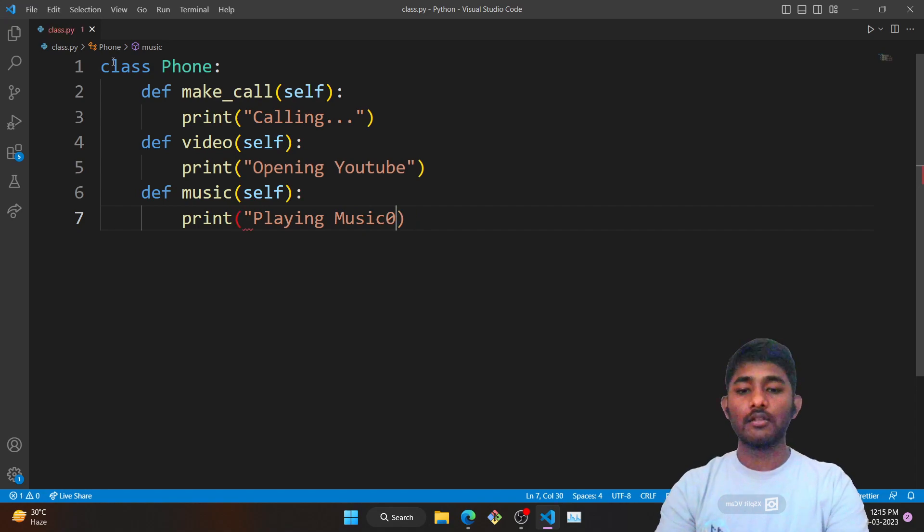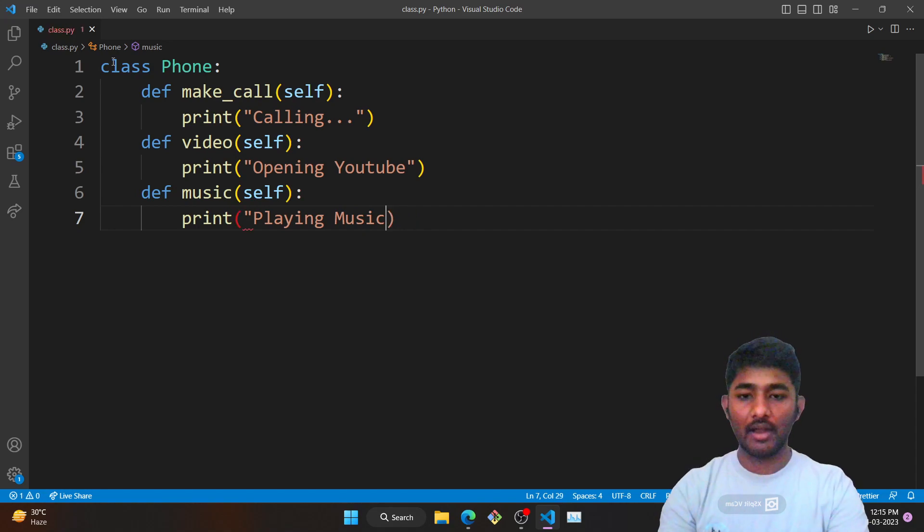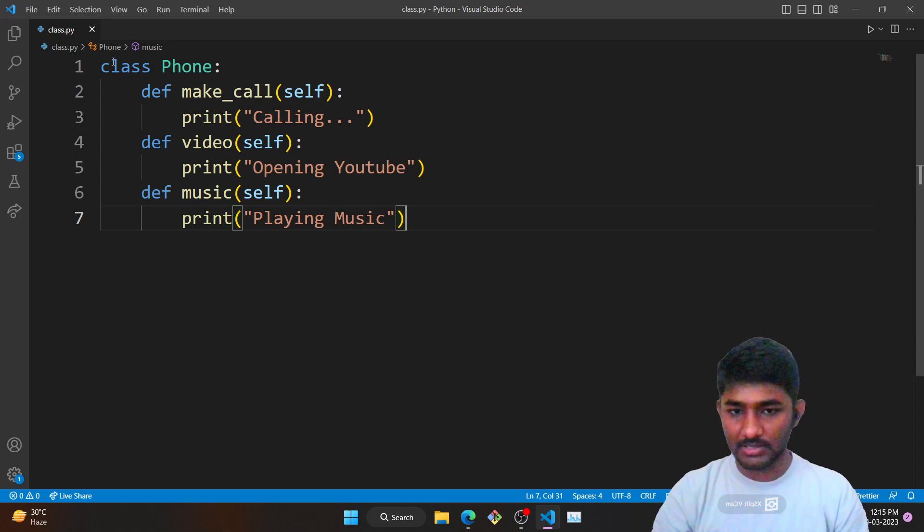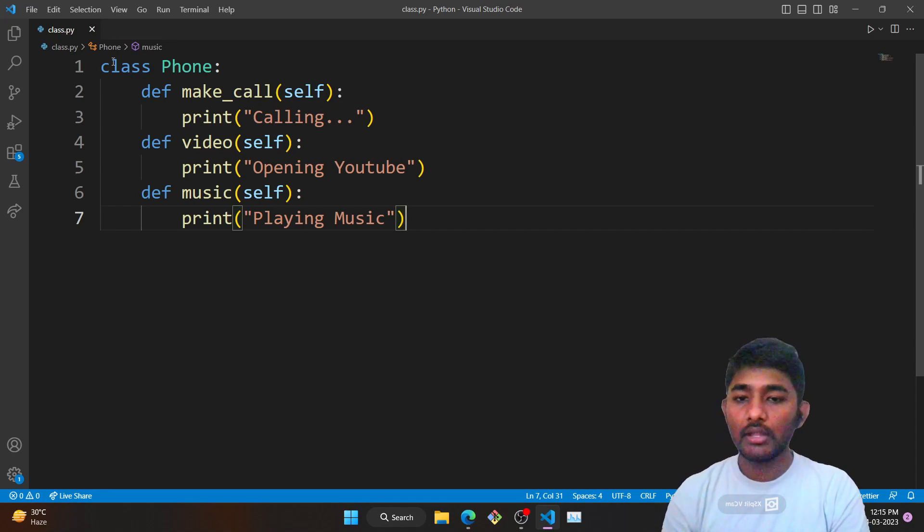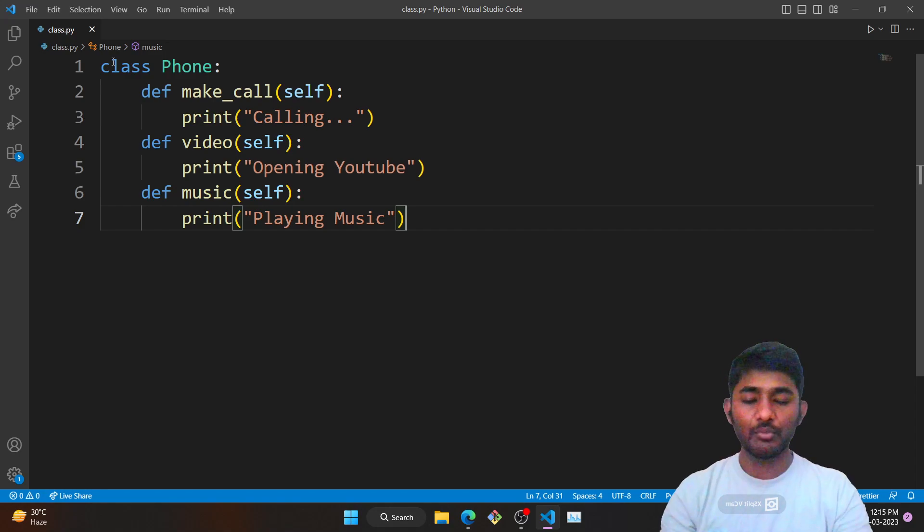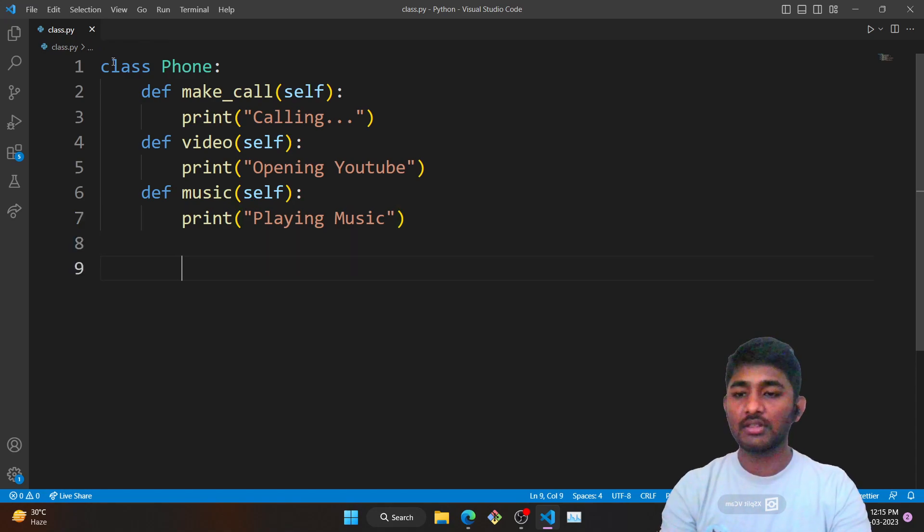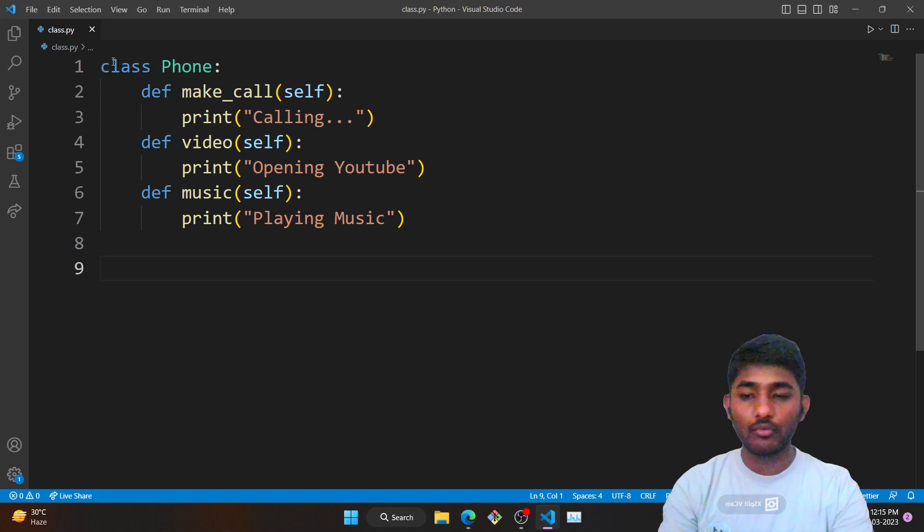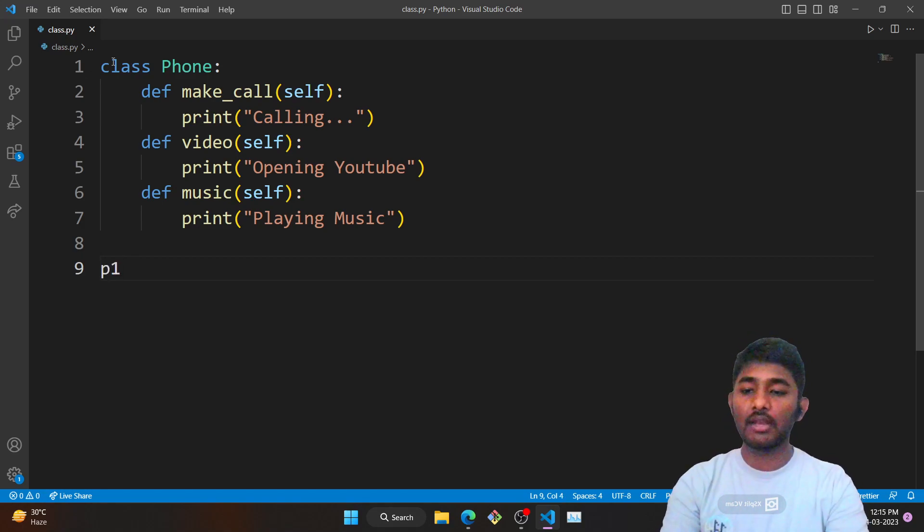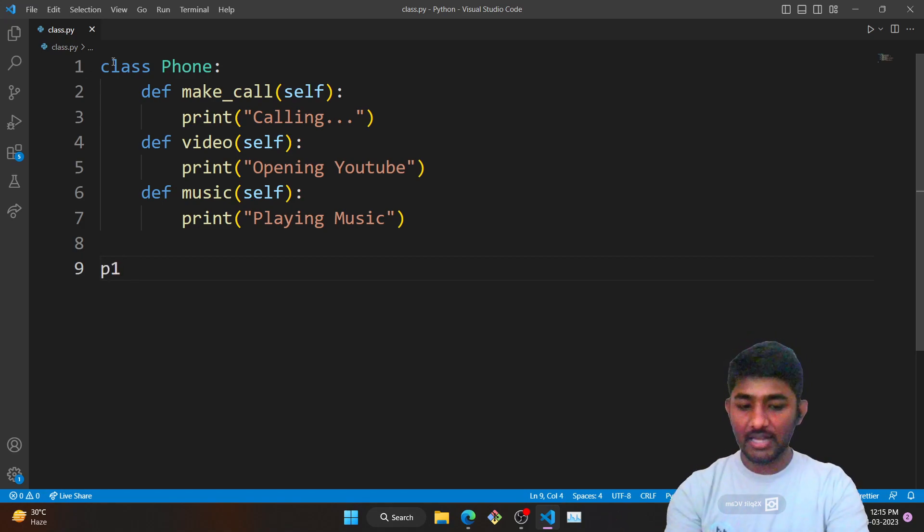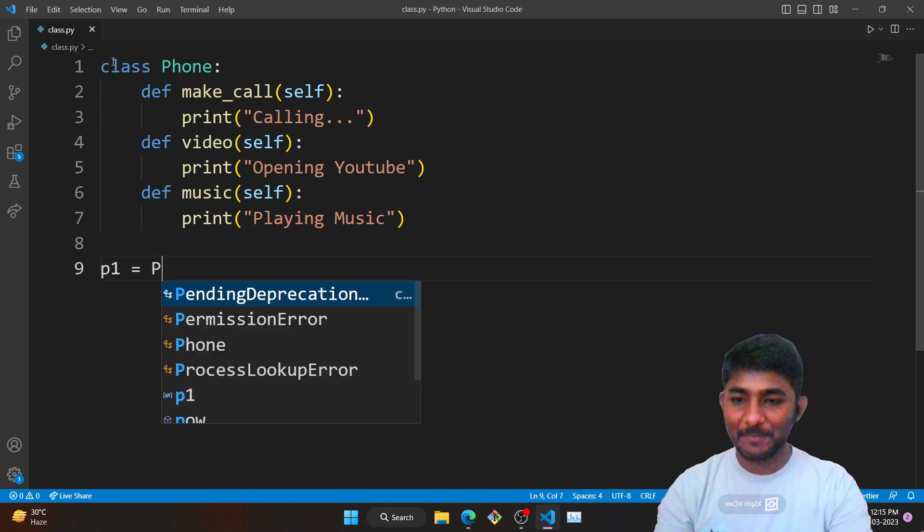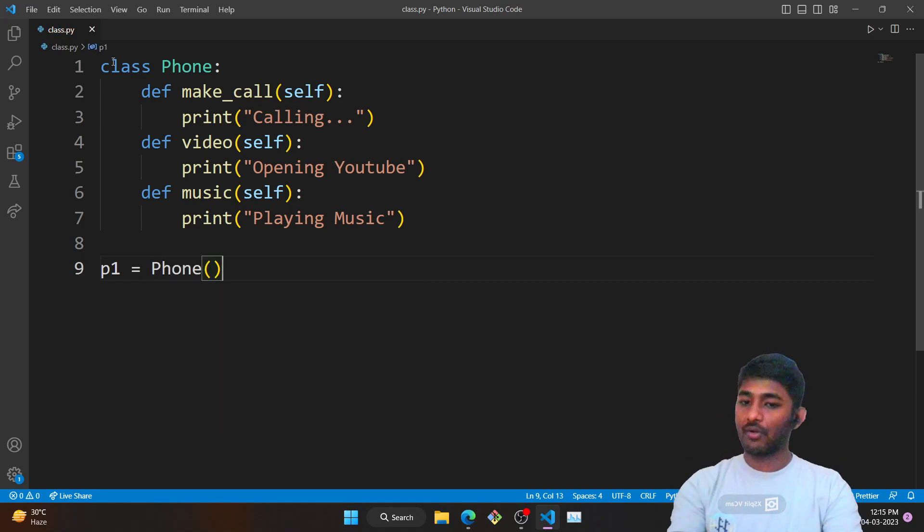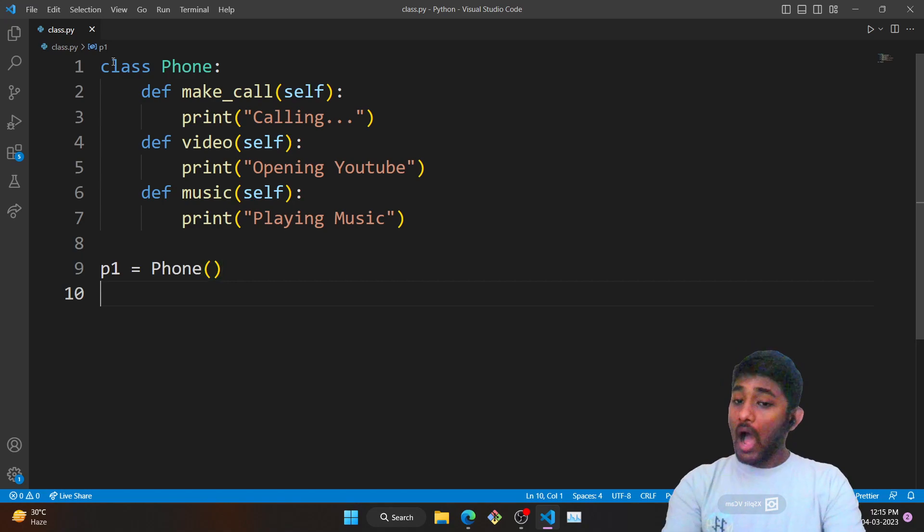Here we have defined a class and these are the attributes that it is going to possess. Now how do we create an object? In order to access a class we should have an object. Type object name equals to class name, here it would be Phone.